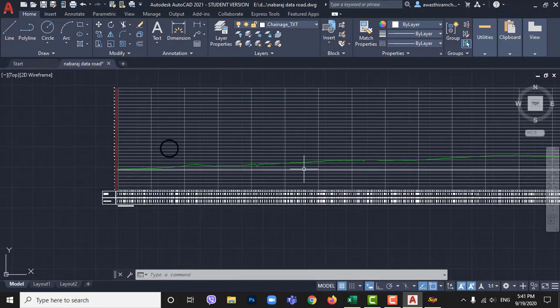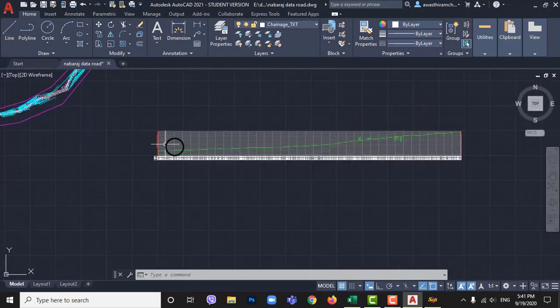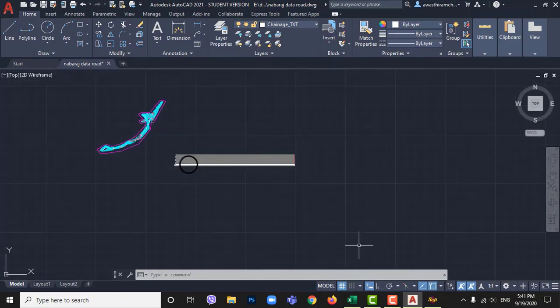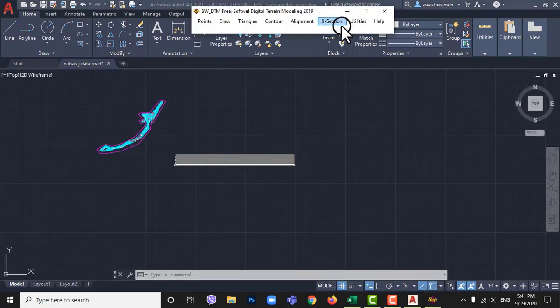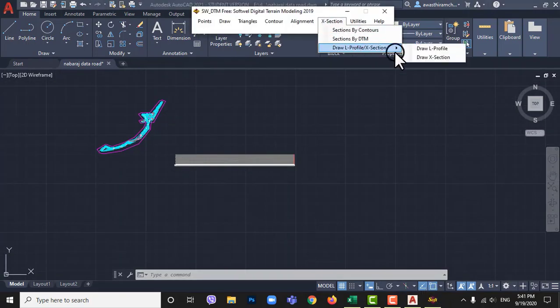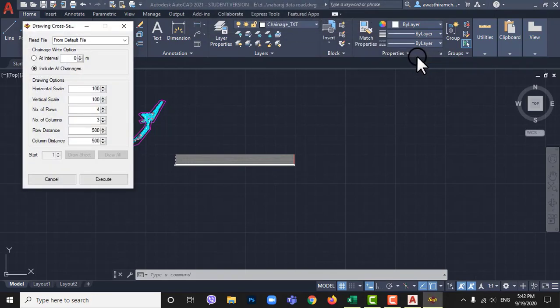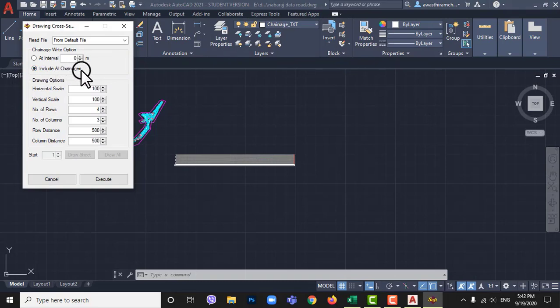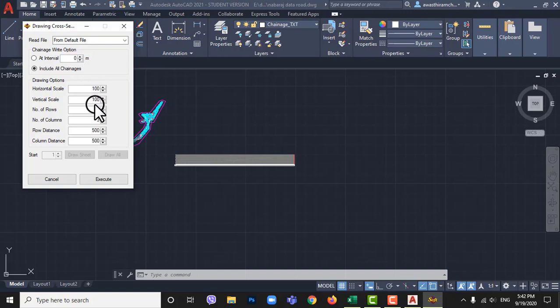To draw cross-section you should be little more careful. Now, again going X section and then draw L profile and X section, and then draw X section. Again, pop-up window appeared here keep include all chainages as default ticked, and then below here I am keeping vertical and horizontal scale 1 in 100 as default.